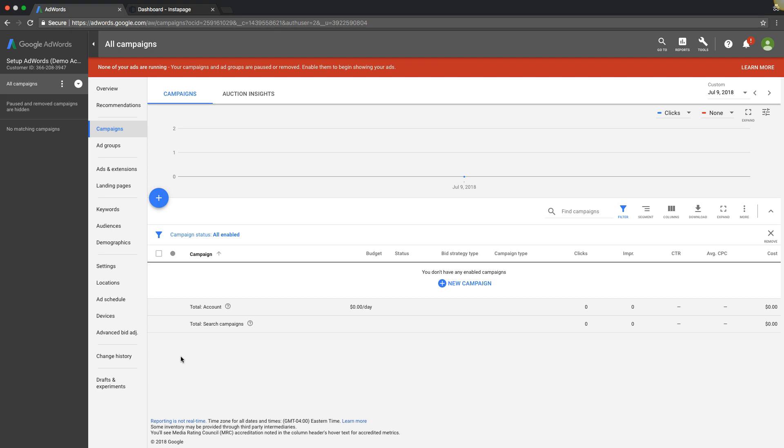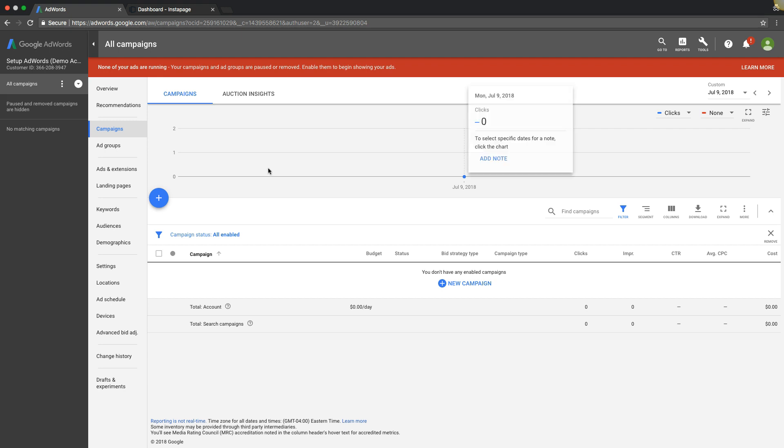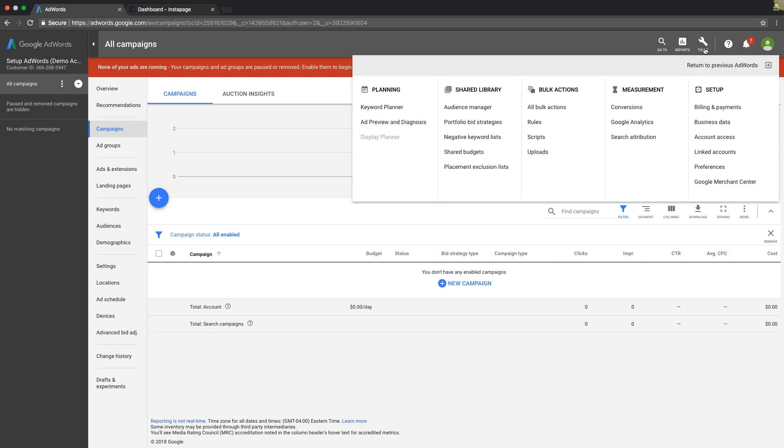If someone lands on your site from AdWords and fills out a contact form, you need that to fire as a lead. We're going to log into our demo AdWords account here. I've erased all the conversion tracking so we're doing it from scratch. Watch over my shoulder. First thing we're going to do is come up here to Tools.